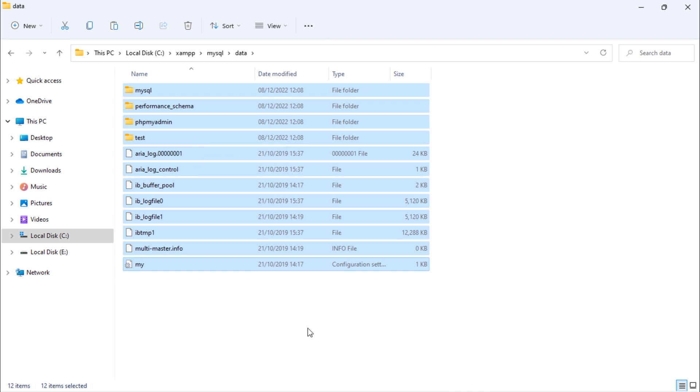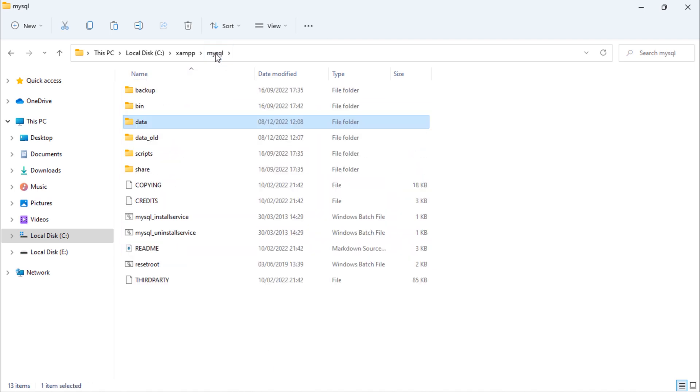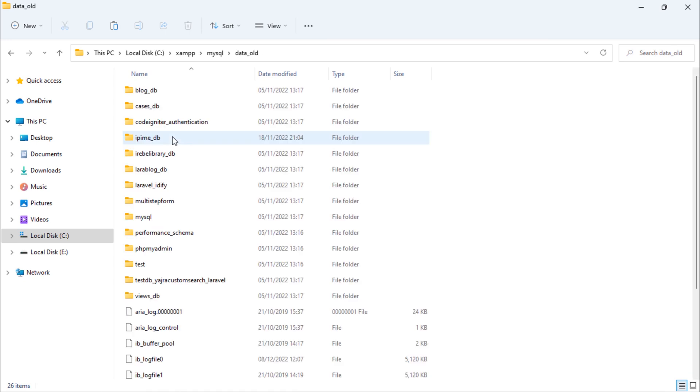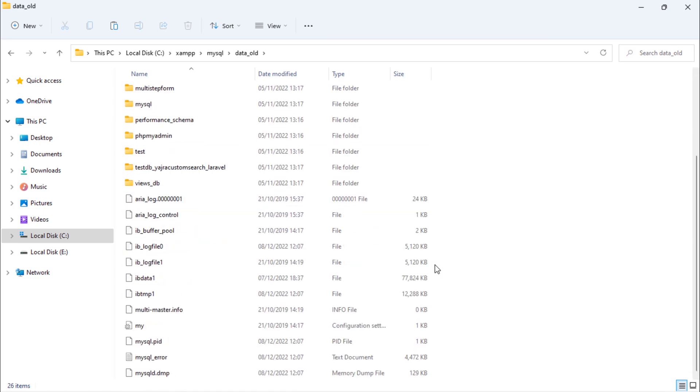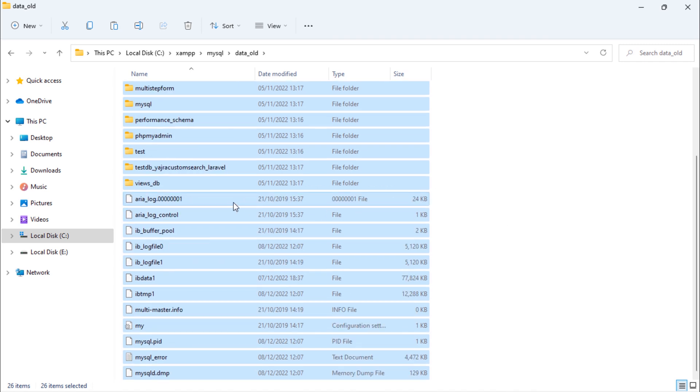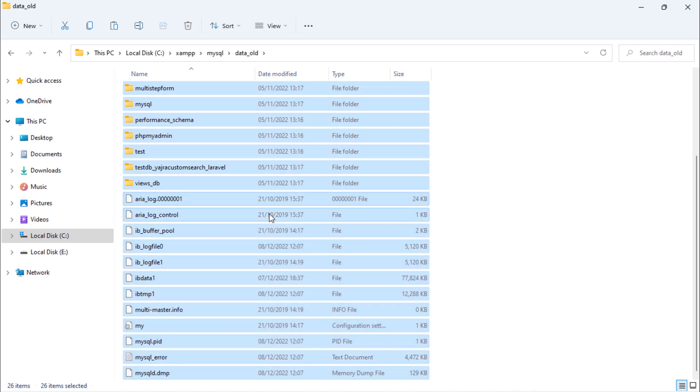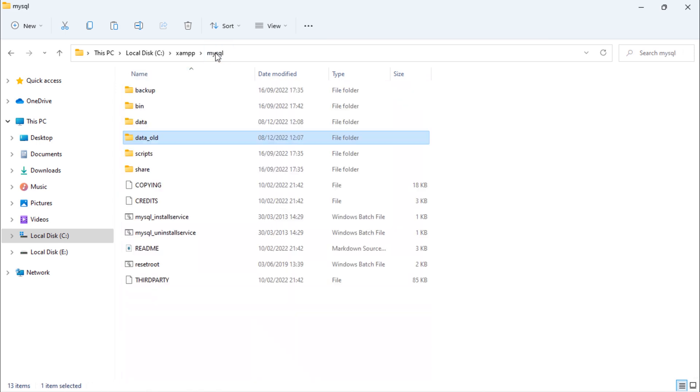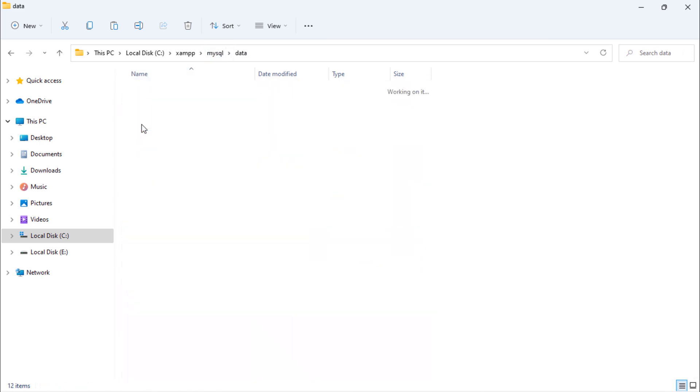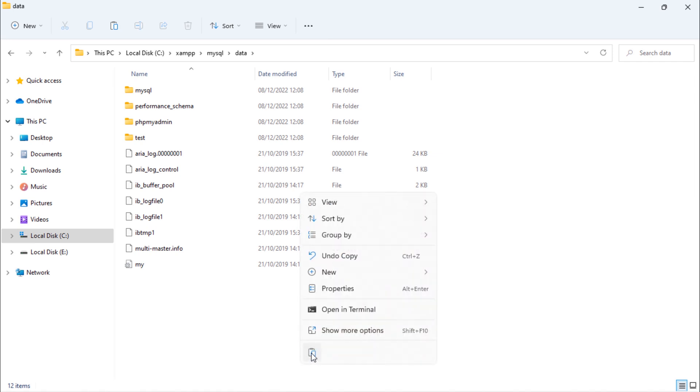After pasting those copied files and folders, open the old data folder and select and copy all files and folders inside this, then paste them inside this new data folder.